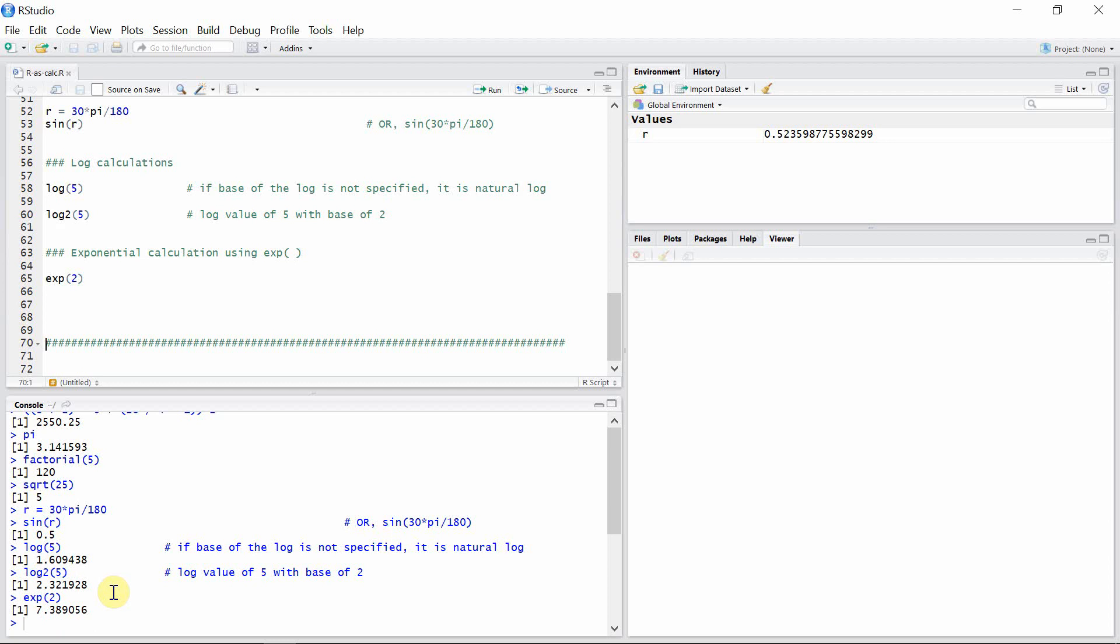So that's all. In this tutorial we used R as a calculator. I hope you guys enjoyed this video and I cannot wait to see you guys in the next video.